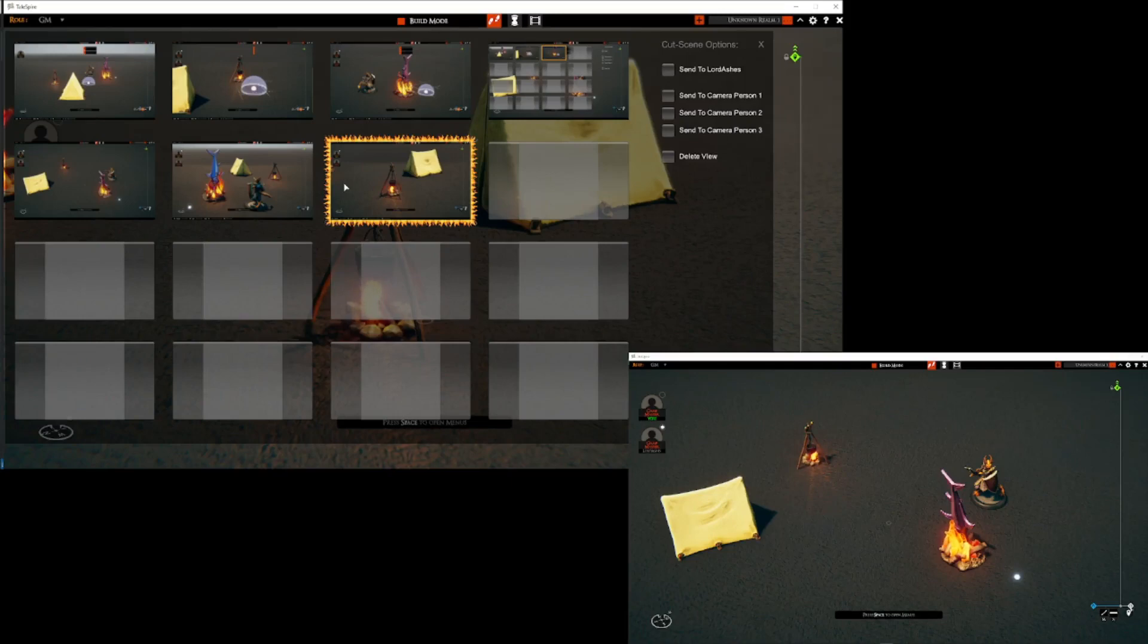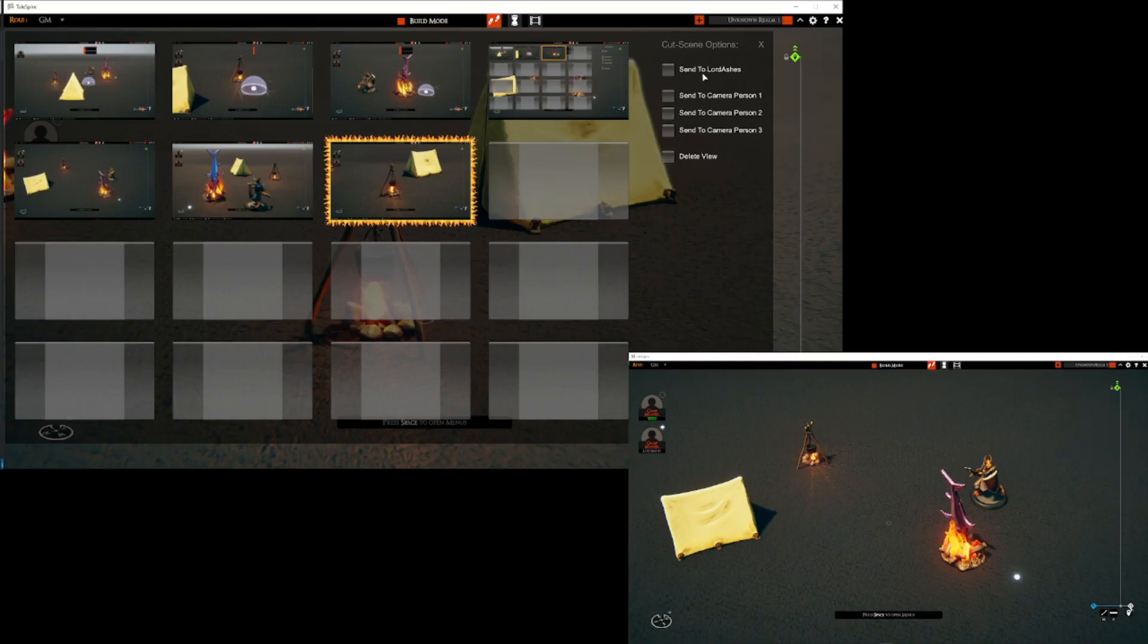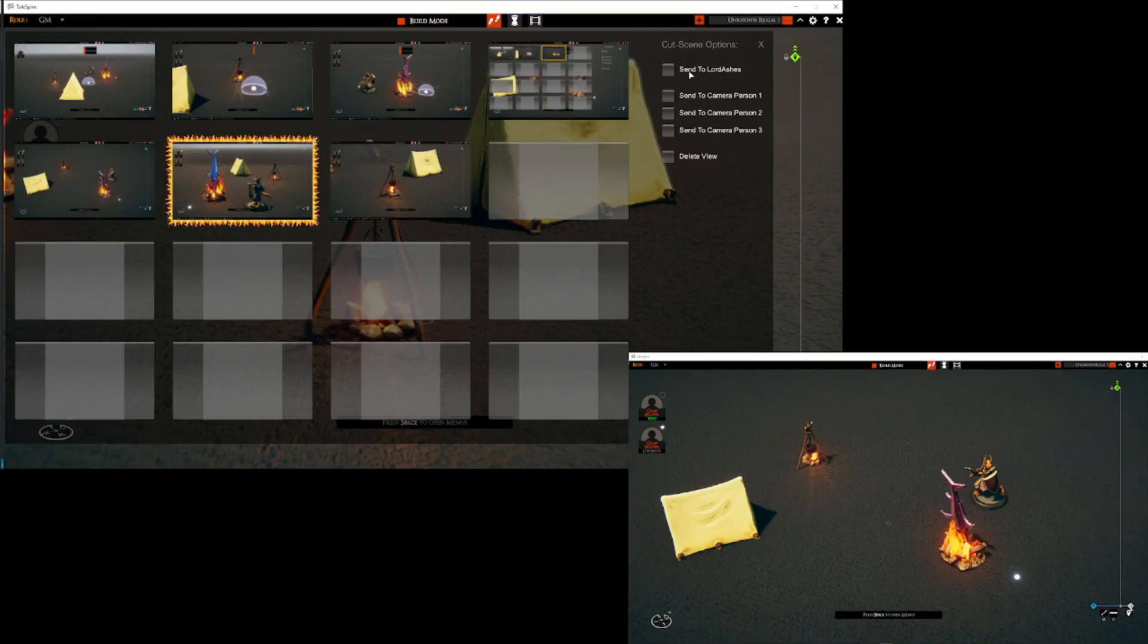So now if you were using this just for doing individual cutscenes to different players it's not a problem. You'll have all of your players listed here and you would just select the view and you would select the player name that you want to send it to. If you want to send it to multiple people it's very easy. You can just click, click, click and send it to multiple people.